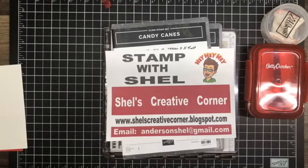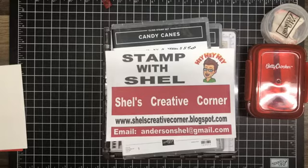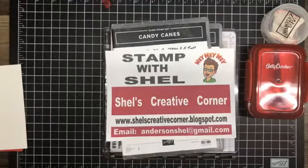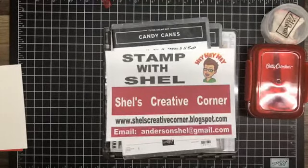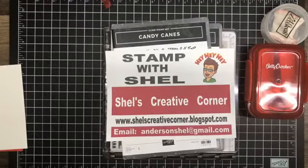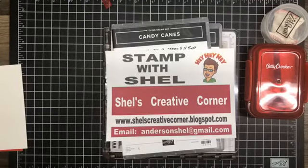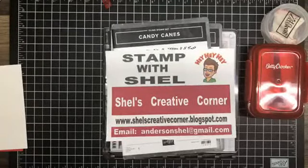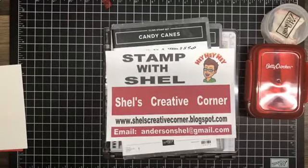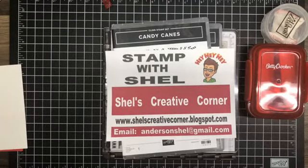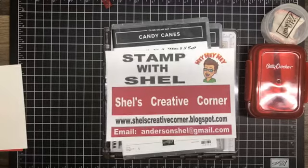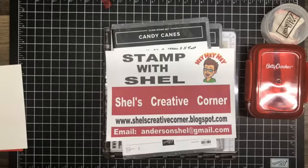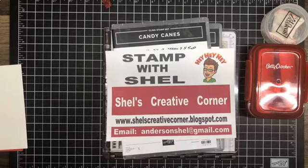For those of you who do not know me, my name is Shell Anderson and I'm an independent Stampin' Up demonstrator located in Winnipeg, Manitoba, Canada. I blog at Shell's Creative Corner dot blogspot.com and I can be found on Facebook, YouTube, Instagram, and Pinterest under Stamp with Shell. My email address is anderson.shell at gmail.com.